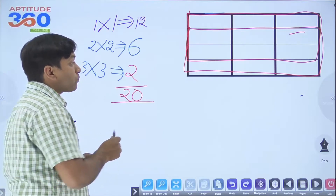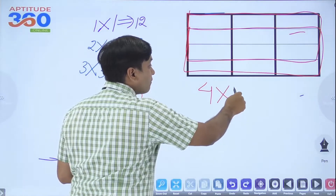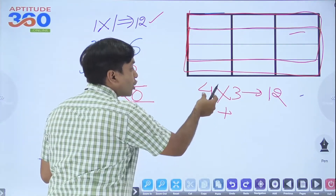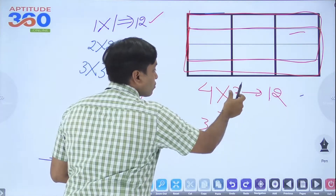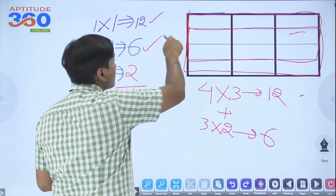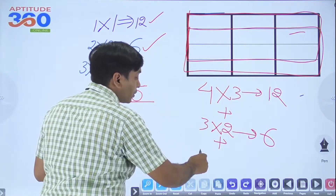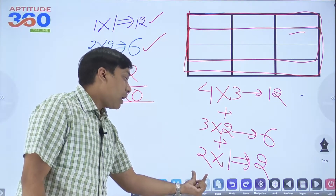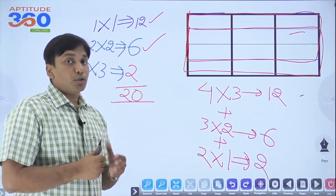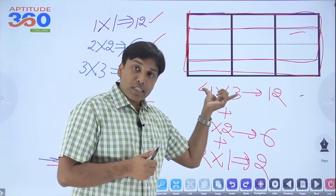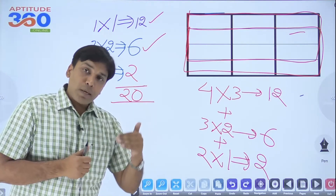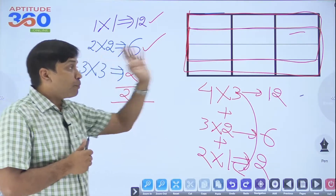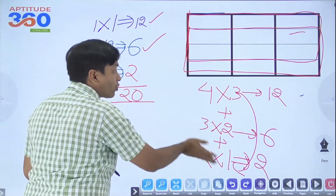Listen carefully to the pattern. We had 4 rows and 3 columns. To get the 1×1 count of 12, multiply 4×3. Then reduce each by 1: 3×2 gives 6. Reduce again: 2×1 gives 2. You stop there because you can't go to 1×0 — that makes no sense. Since rows and columns are not equal, one will always be lesser; reduce them step by step until one of them reaches 1. You should not count individually — just write 4×3, then 3×2, then 2×1 and so on.